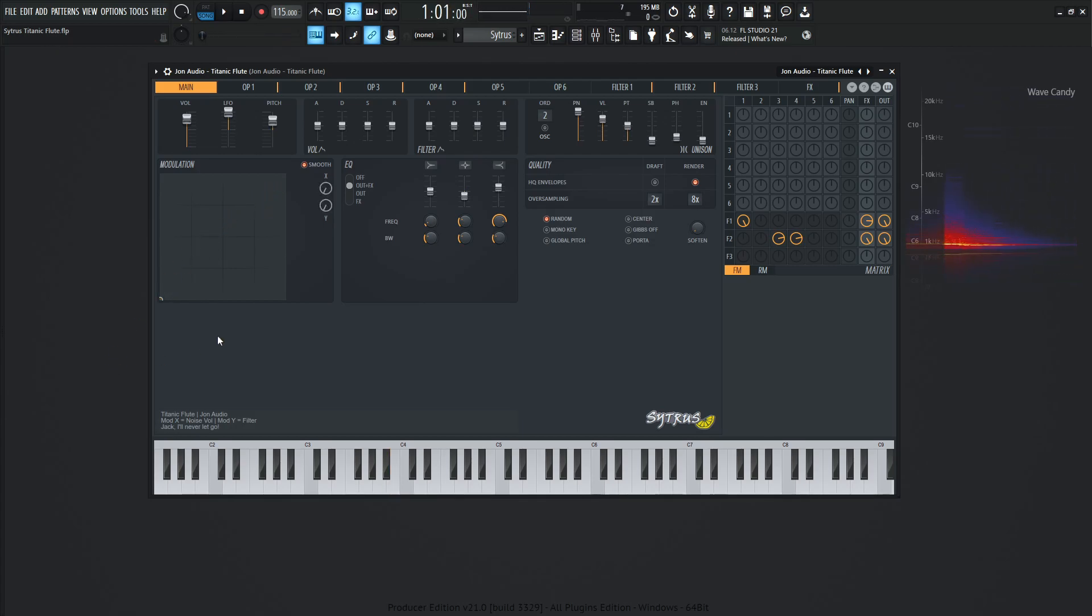All right, if you like the patch, give the video a thumbs up and subscribe if you haven't already. So let's dive into this thing, because it's kind of simplistic but kind of not at the same time. First things first, let's start off with the oscillator.